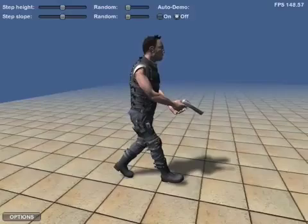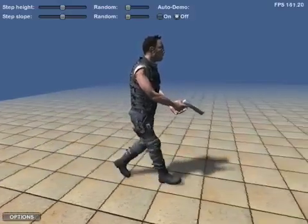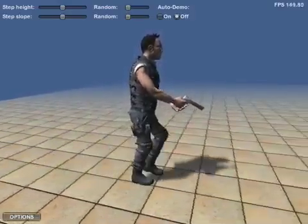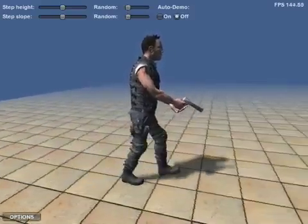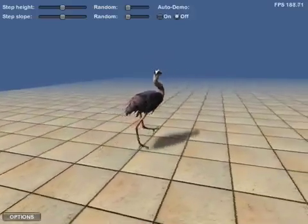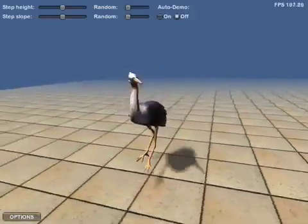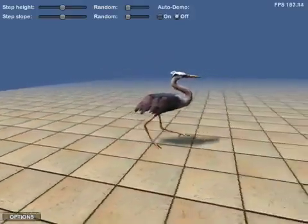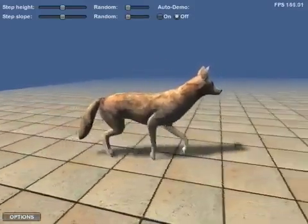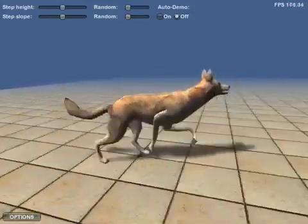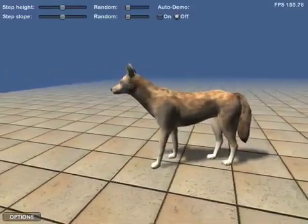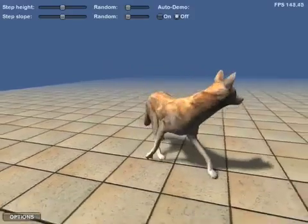The locomotion system makes very few assumptions in its model and works equally well for humans and animals — just about anything with legs. The system has no special handling for different types of animals or different numbers of legs, but is simply general enough to encompass them all.